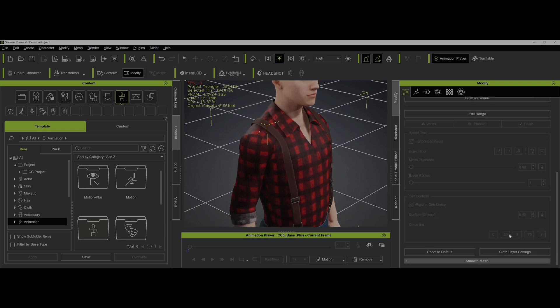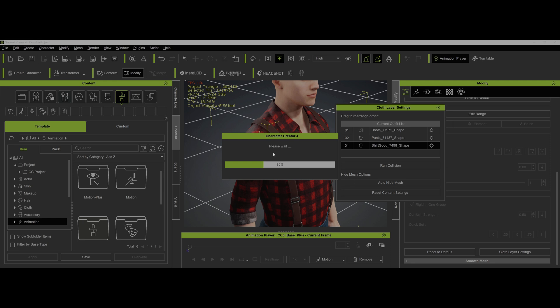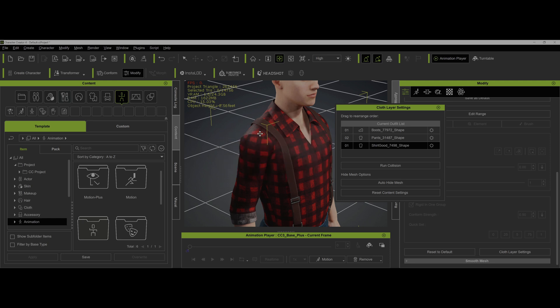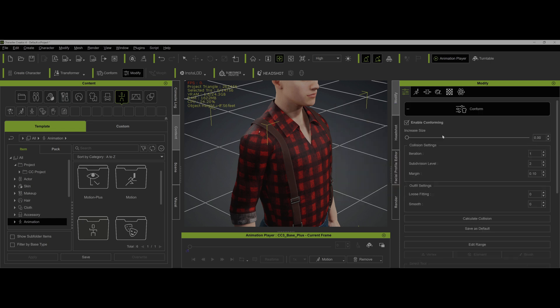The next thing you can try is cloth layer settings, making sure that the items are all in the right order. The shirt's underneath the pants, which are underneath the boots. You can go auto-hide mesh. This basically takes the mesh that's being covered up and hides it. It usually does it with the body mesh, but you can see in this case it doesn't.